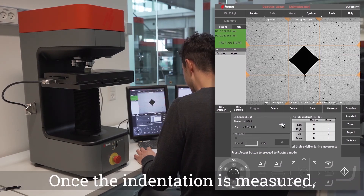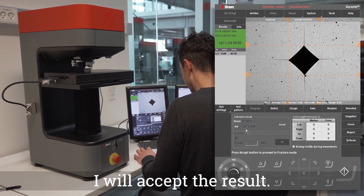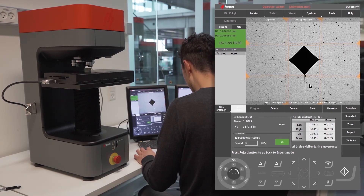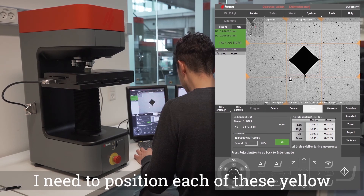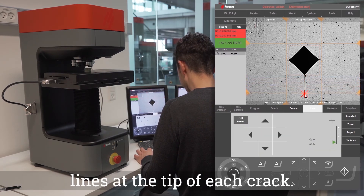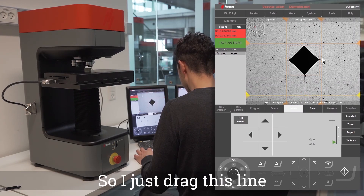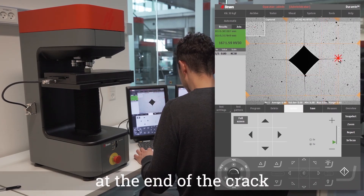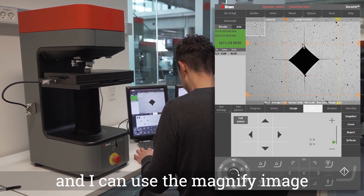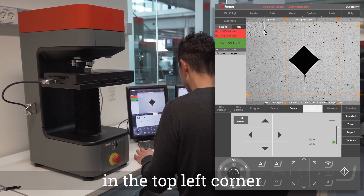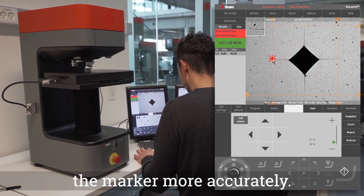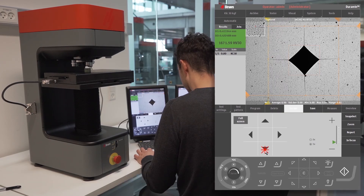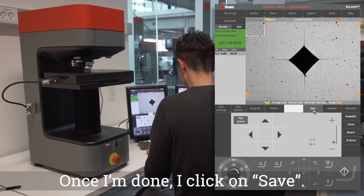Once the indentation is measured, I will accept the result. Now I can see that four new markers have appeared. I need to position each of these yellow lines at the tip of each crack, so I just drag each line to the end of the crack. I can use the magnified image in the top left corner to help me position the marker more accurately. Once I'm done, I click on save.